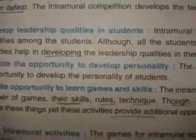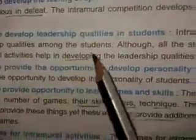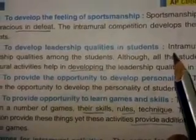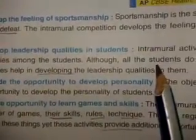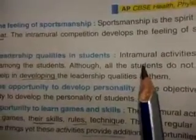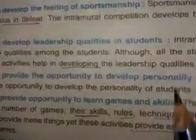Sixth objective: to develop leadership qualities in students. Intramural activities also help in developing leadership qualities among students. Although all students do not become leaders, intramural activities help in developing leadership qualities in them. In schools and colleges, students become captains of their teams, assign orders, and lead their teams. These experiences help students come forward and develop their leadership skills.